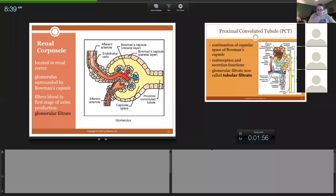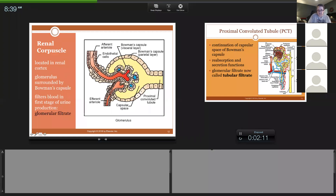Inside that plasma are dissolved components that are soluble: sodium, potassium, glucose, chloride, urea, carbon dioxide, and water. This is the first stage of urine production. When the blood gets filtered, what is in this capsule is called glomerular filtrate. It is not called urine yet — it is called glomerular filtrate.